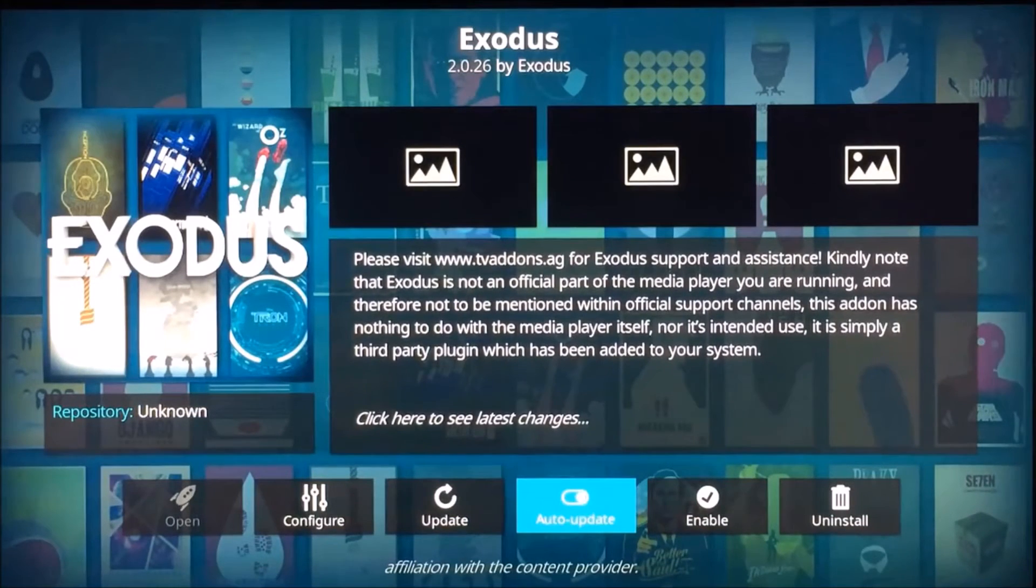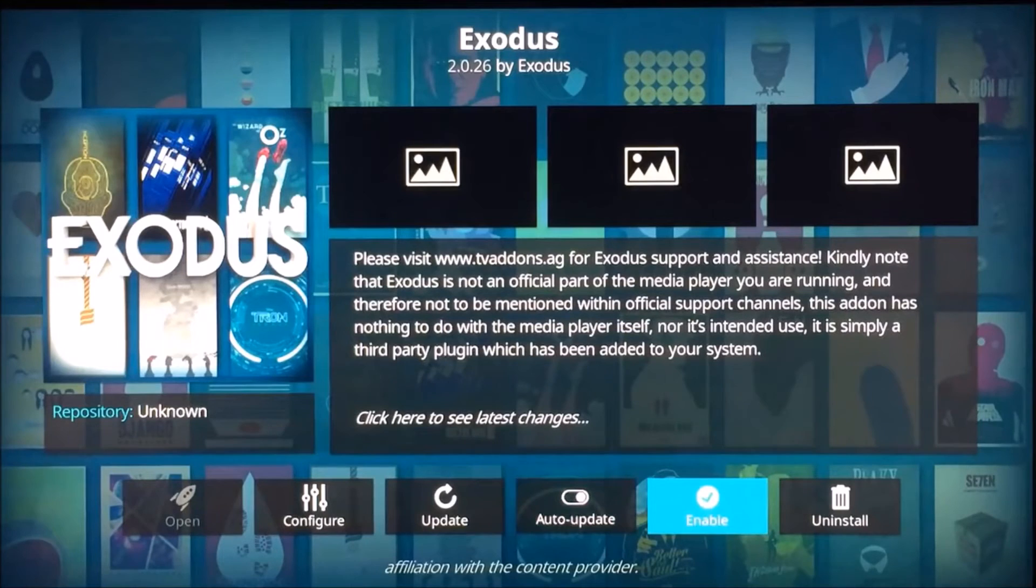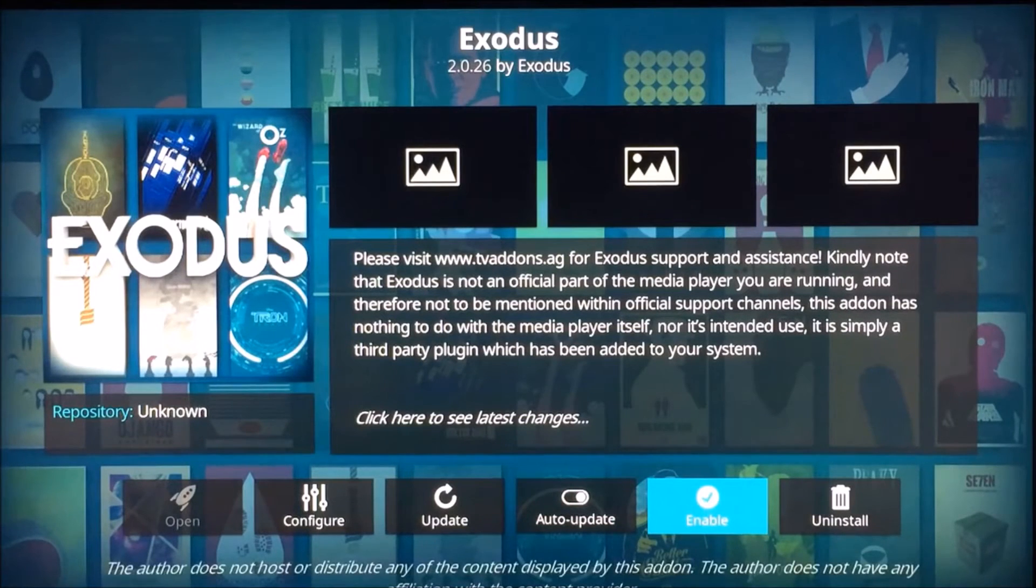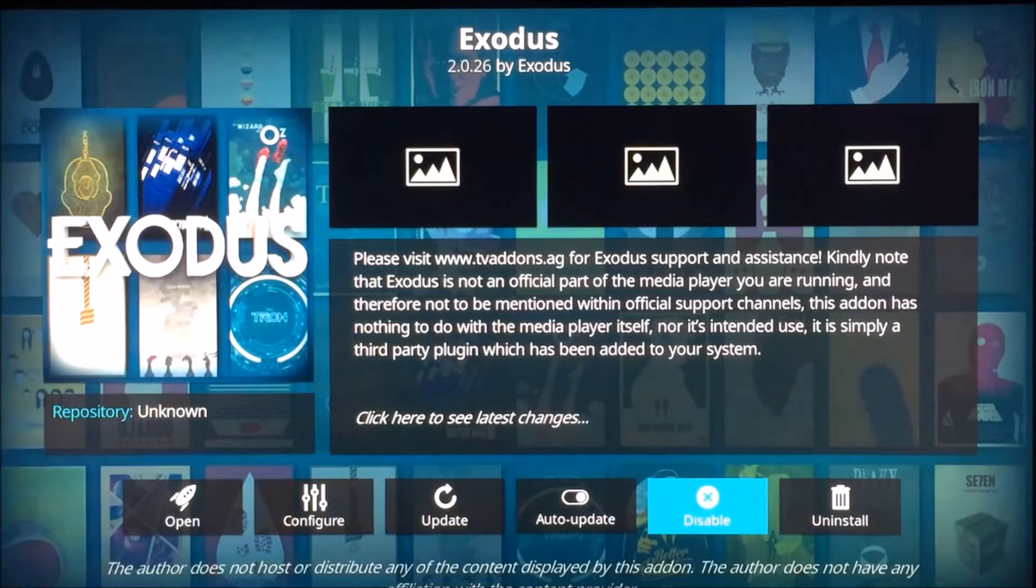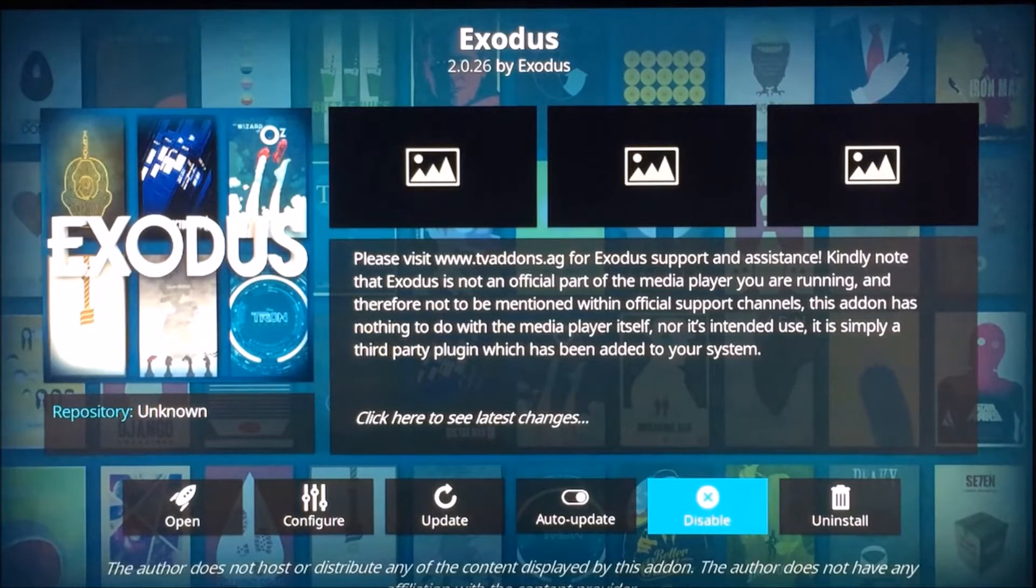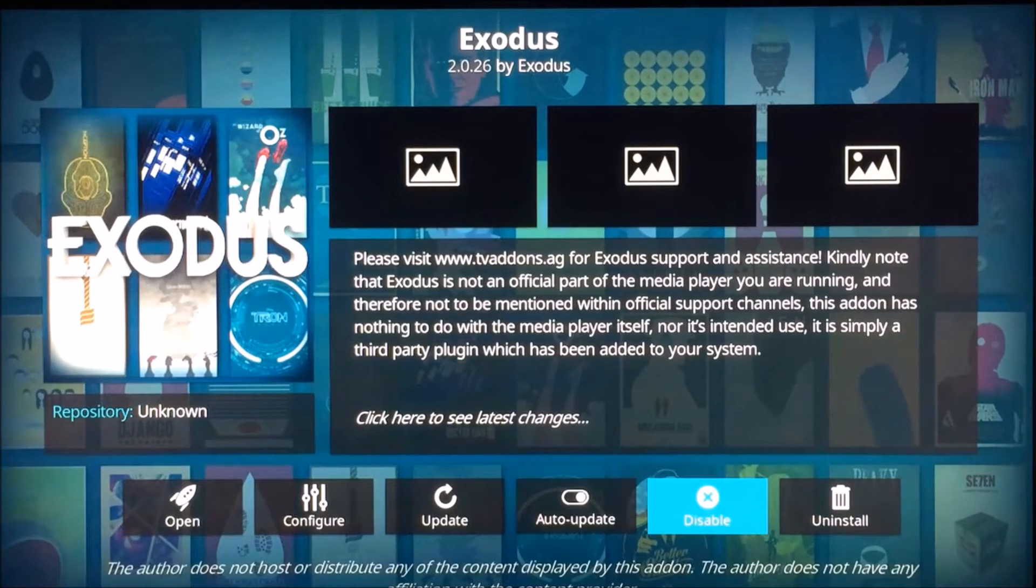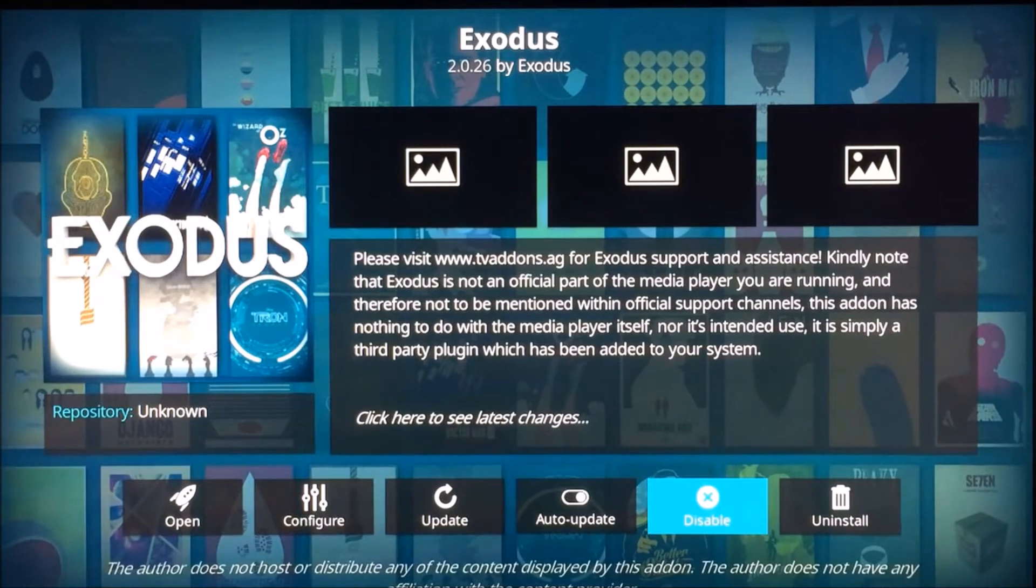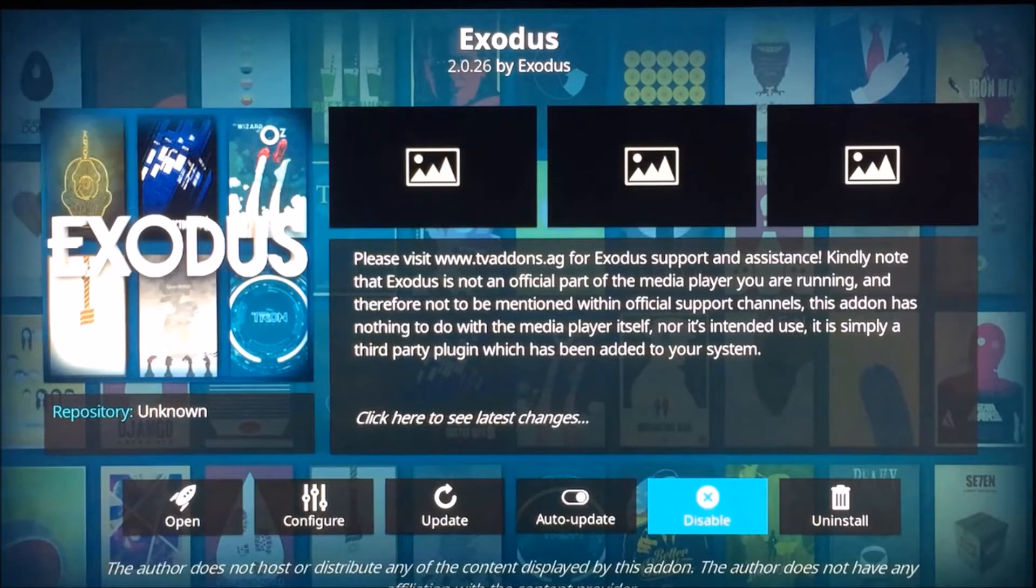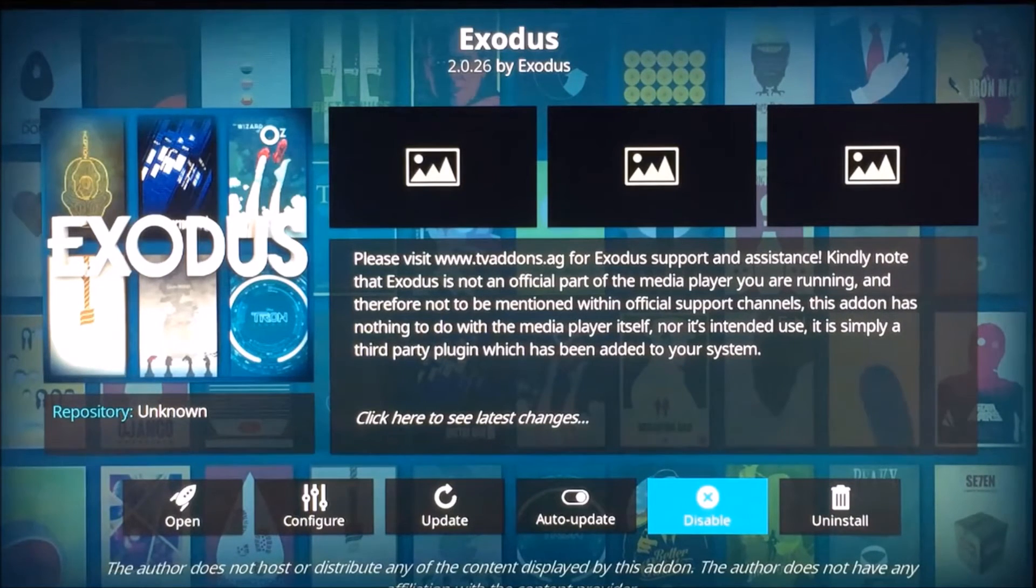We just enable it and it should be installed and running. Just remember that you do have to enable unknown source on your TV add-ons for it to run. If you do not do so, the add-on will not work.